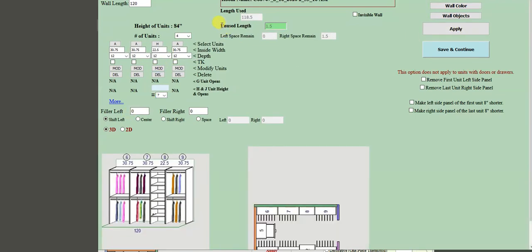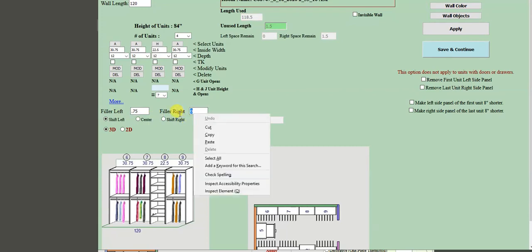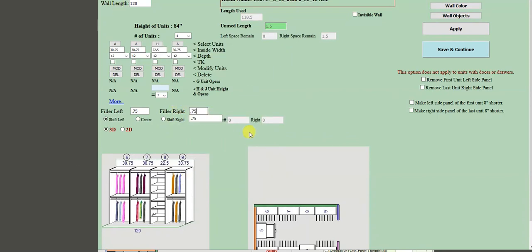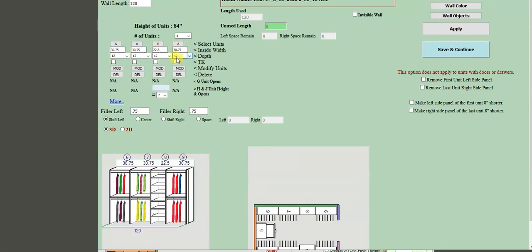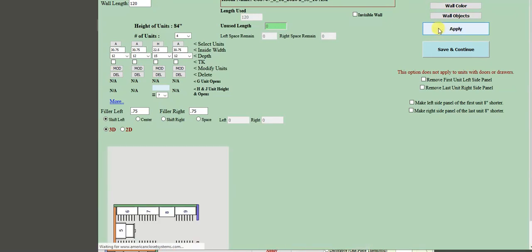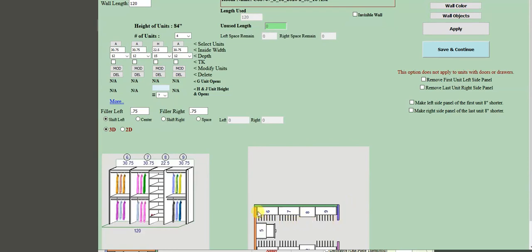After pressing Apply, the unused length is one and a half inches, so I add fillers of 0.75 on each side and press Apply again. Then I go to the depth row — the hanging units are good at 12 inches, but the shelving I'll change to 15 inches. I press Apply, and the green wall units go wall to wall. I press Save and Continue.